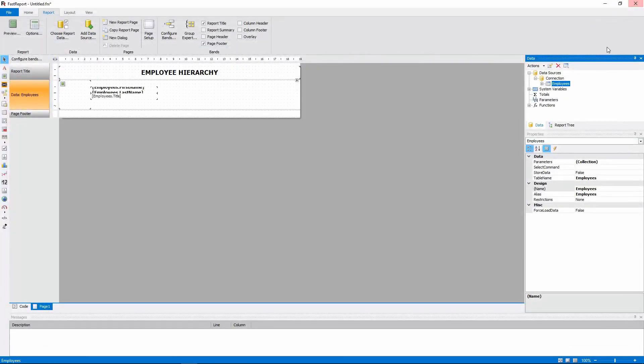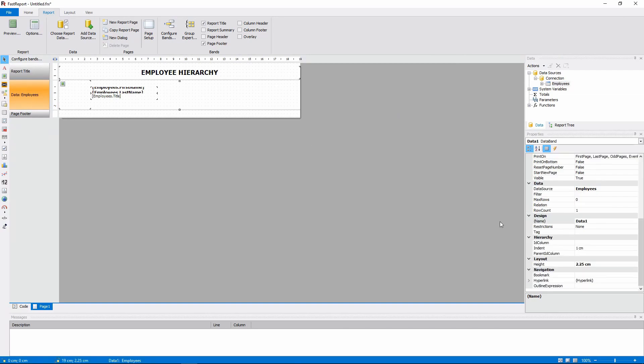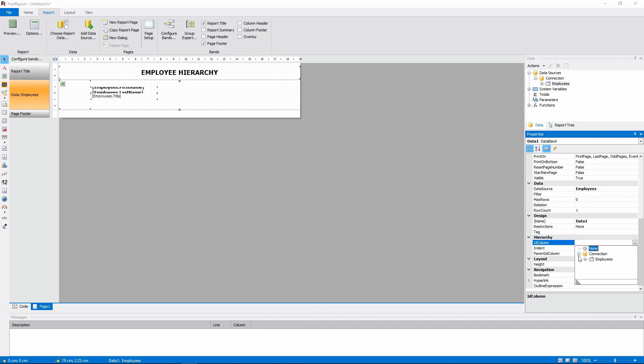So let's get back to the data band. ID column will be the Employee ID field.